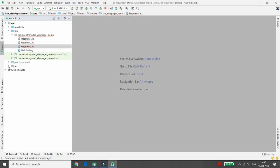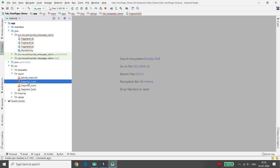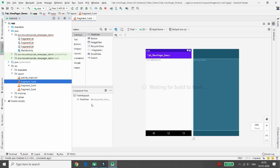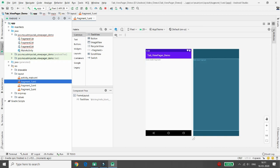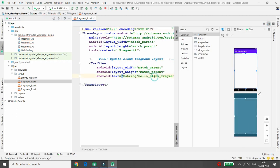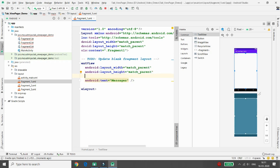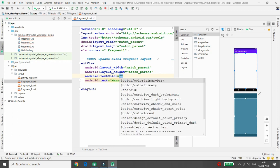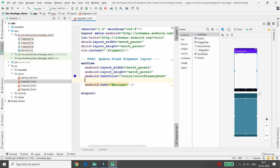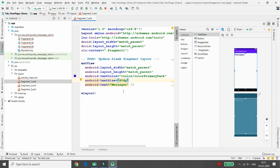Once all three fragments are created, go to the layout resources for each fragment. In the first fragment's layout, change the default 'Hello Blank Fragment' text to 'Messages'. Also set the text color to primaryDark and text size to 40dp.